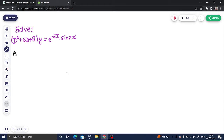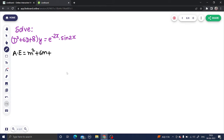Your auxiliary equation will be: just replace D by M. You will get M² + 6M + 8, and then equate it to 0.